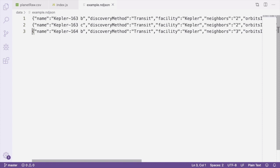But an ndjson file isn't itself a valid JSON. So when reading it later, you'll need to split the file on each new line in order to process each record individually.